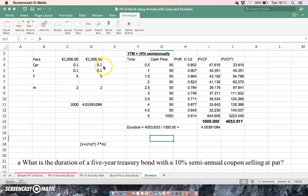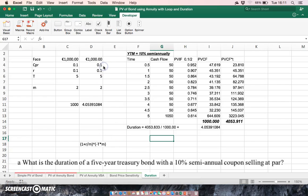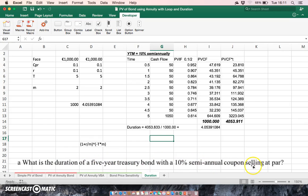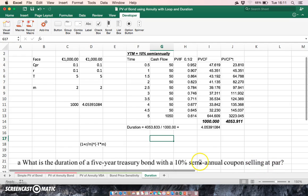In the previous video I worked out how to estimate the duration of a five-year Treasury bond with 10% semi-annual coupon selling at par. In this instance I'll just recap on that estimation and augment the calculation slightly.